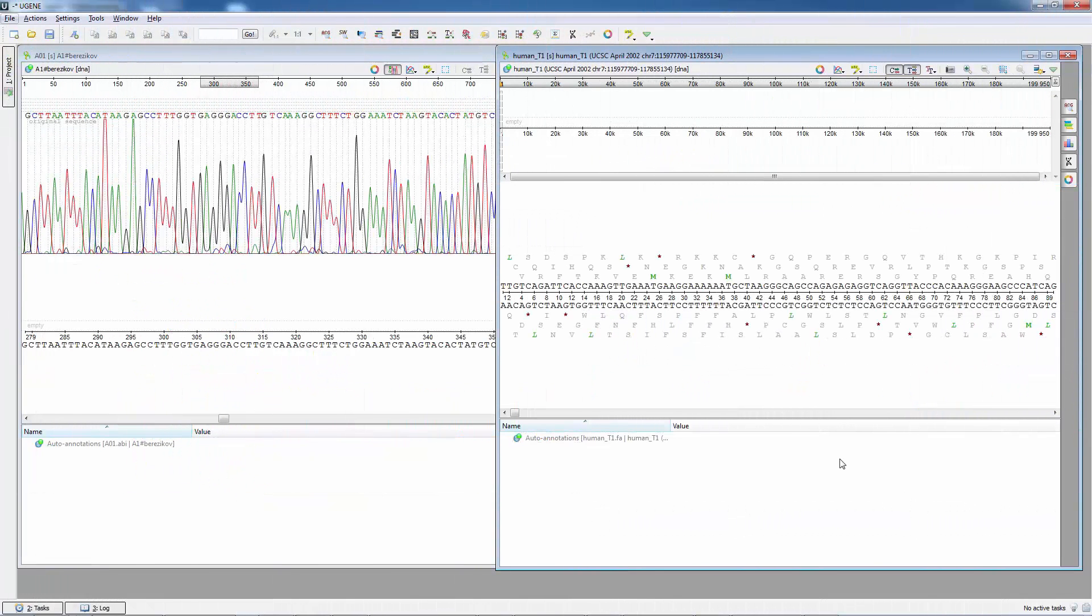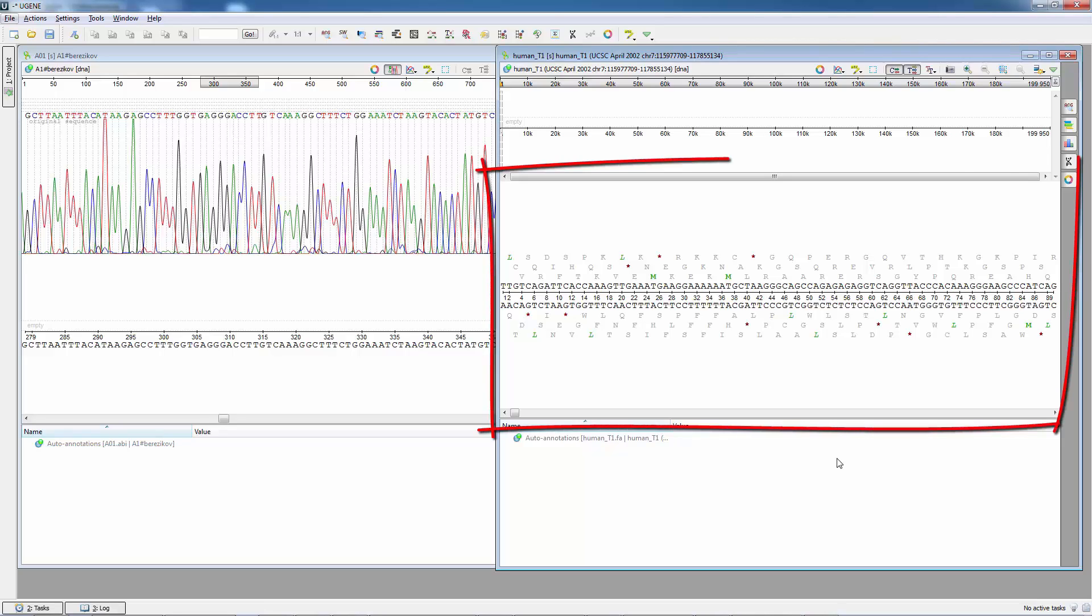Several other usability improvements were added to Eugene. First of all, resizing in the sequence view became more flexible. The sequence details are now shown at the center of the window by default.